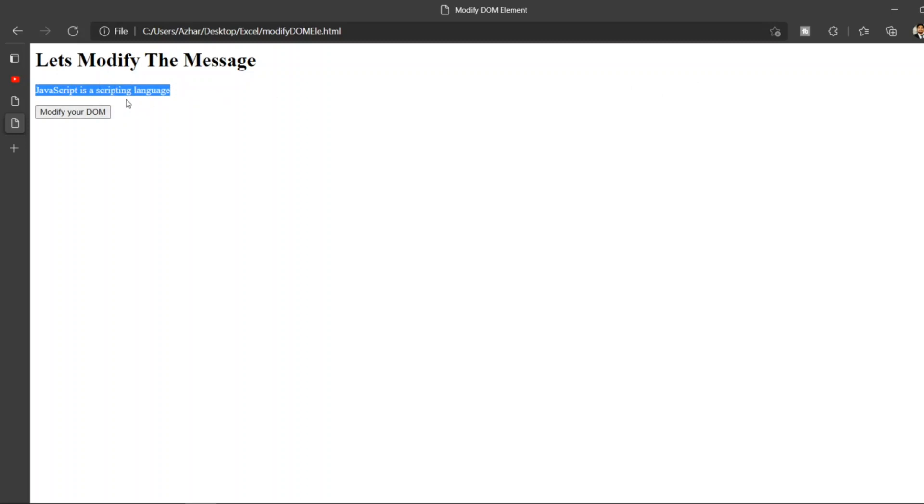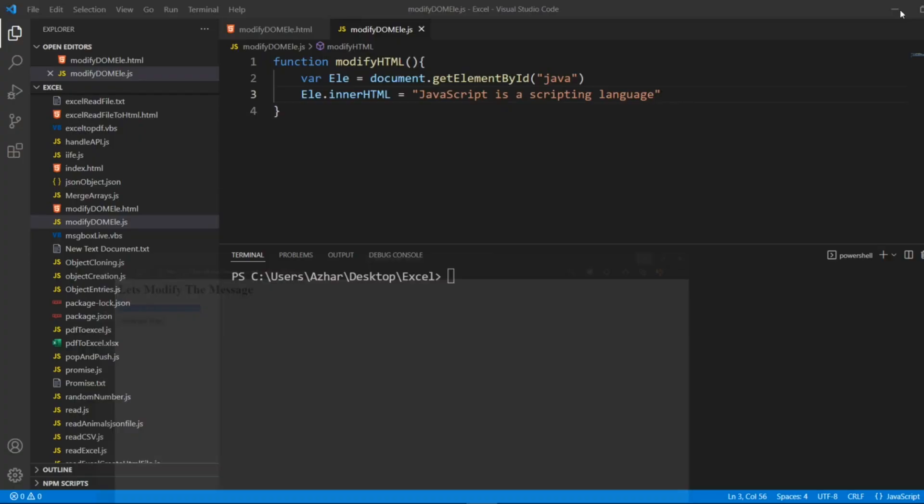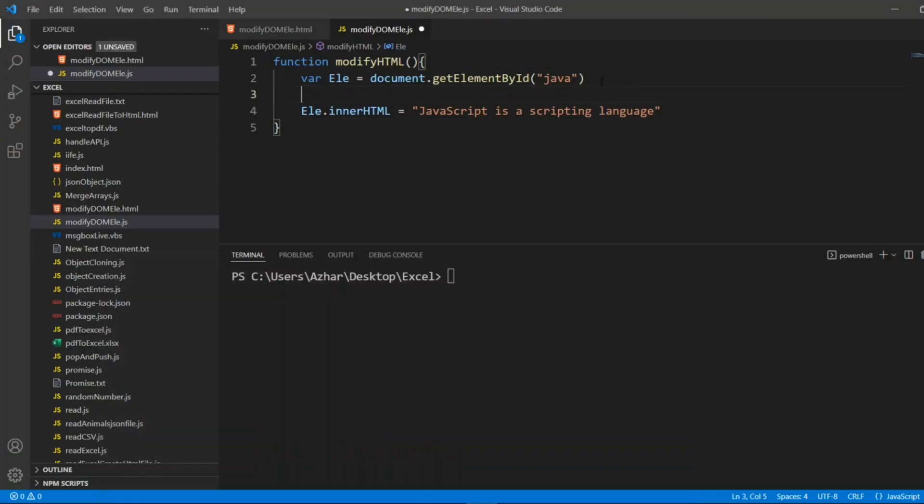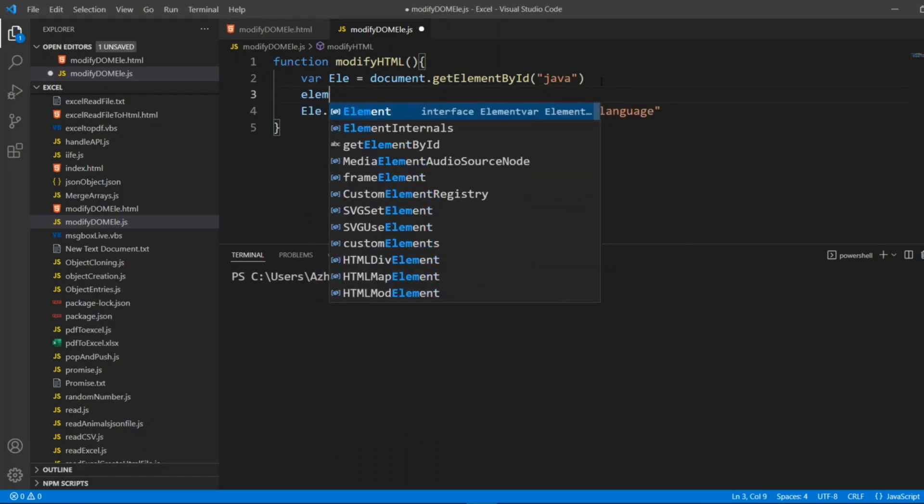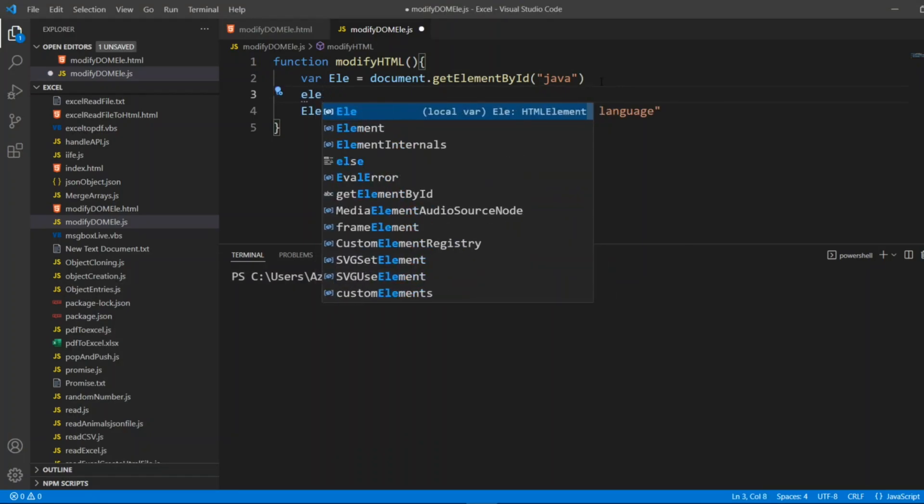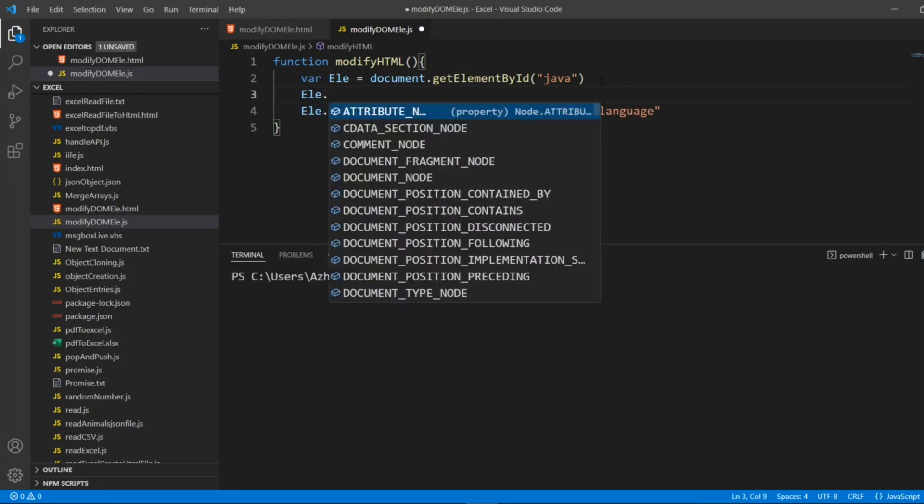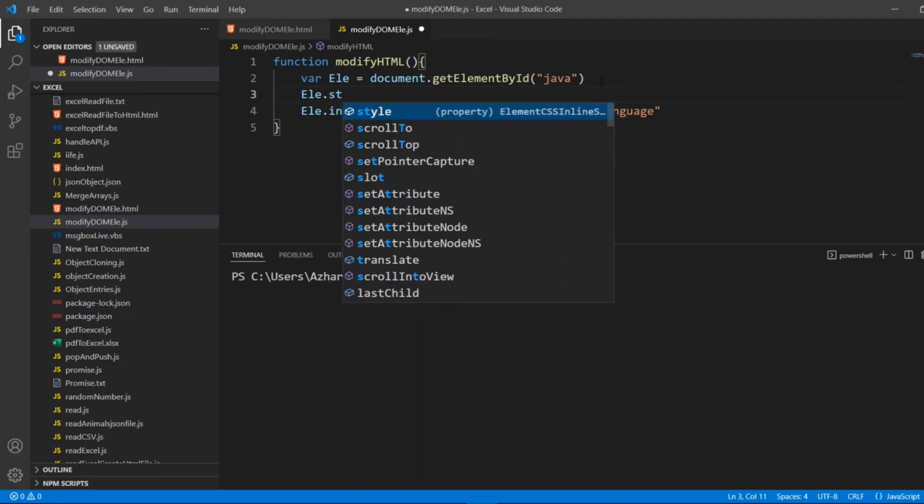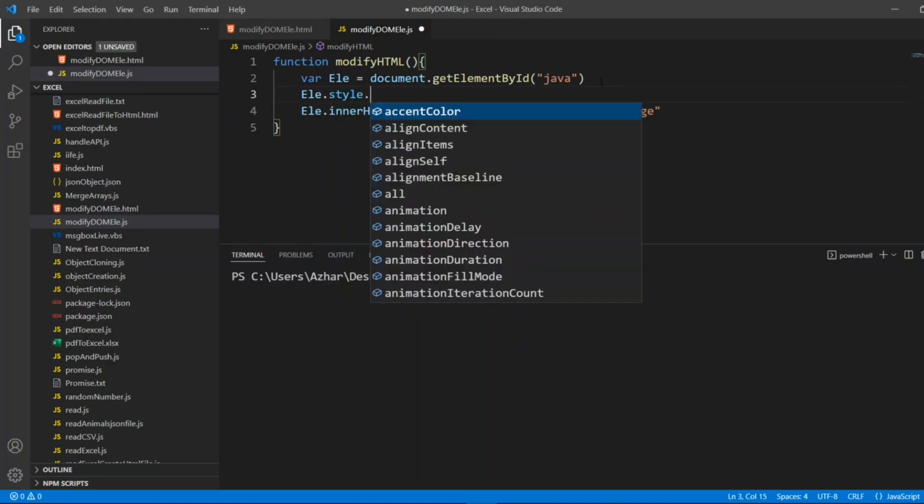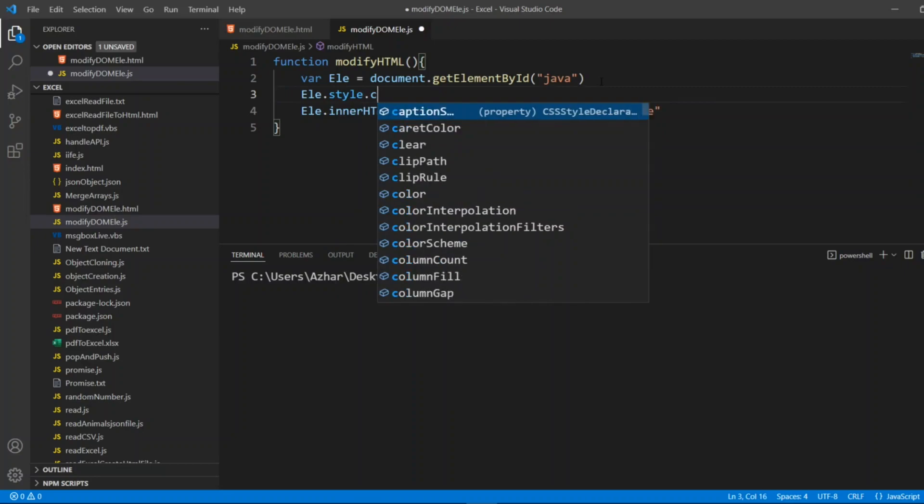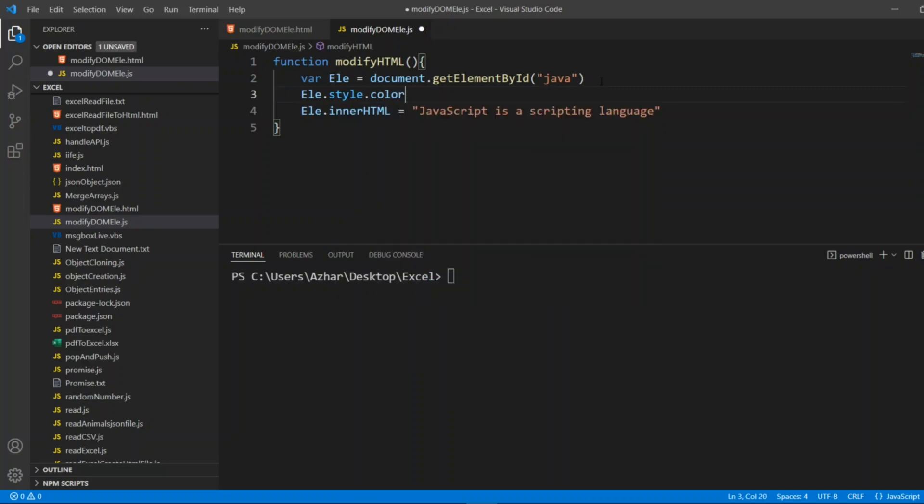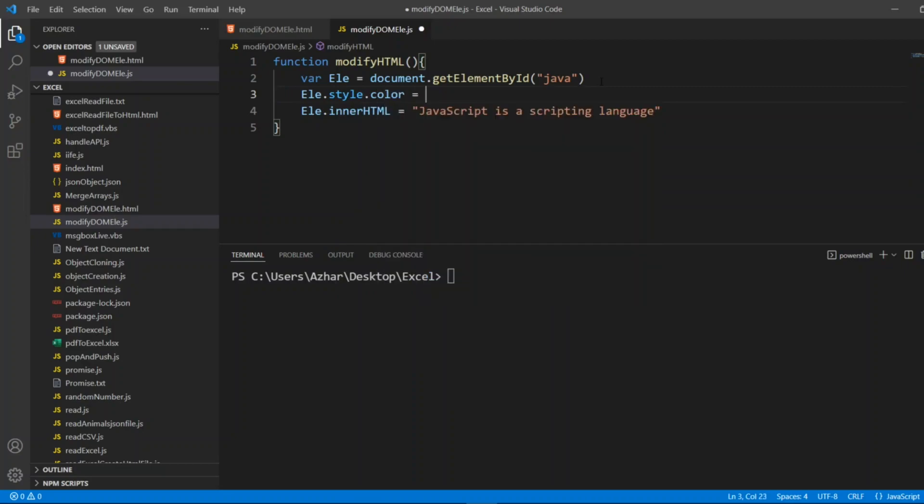Now I have changed it but it doesn't look like it changed right? So let me add something else so that it could look like a proper message. Let me write element dot, we can add a CSS also. You can add a style dot, we can add a color. Let me write a color as red so it might look good.